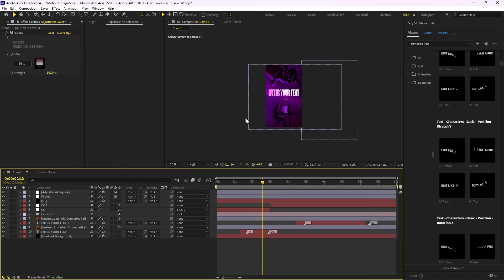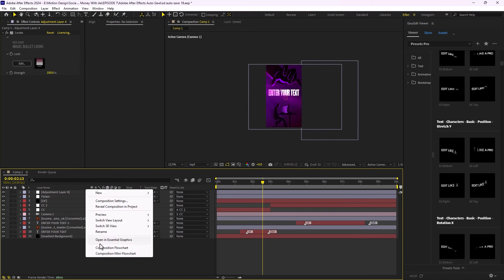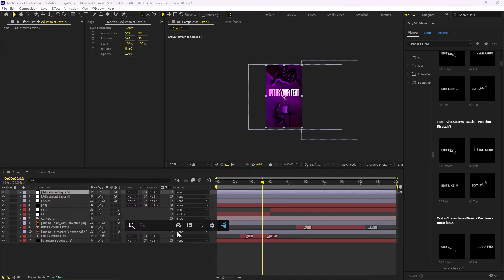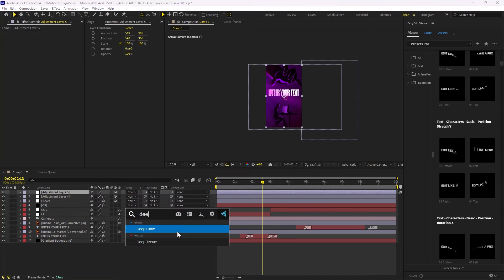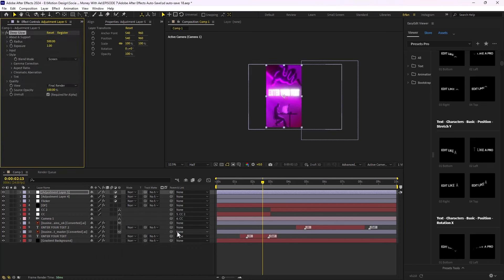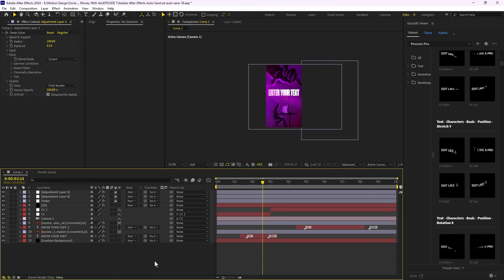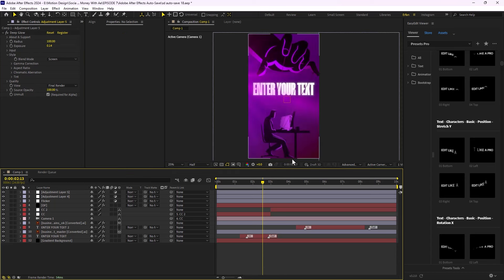On the next step, they usually use the Deep Glow effect for the text. I'm going to apply Deep Glow, change the radius to 100, and turn down the exposure a bit.